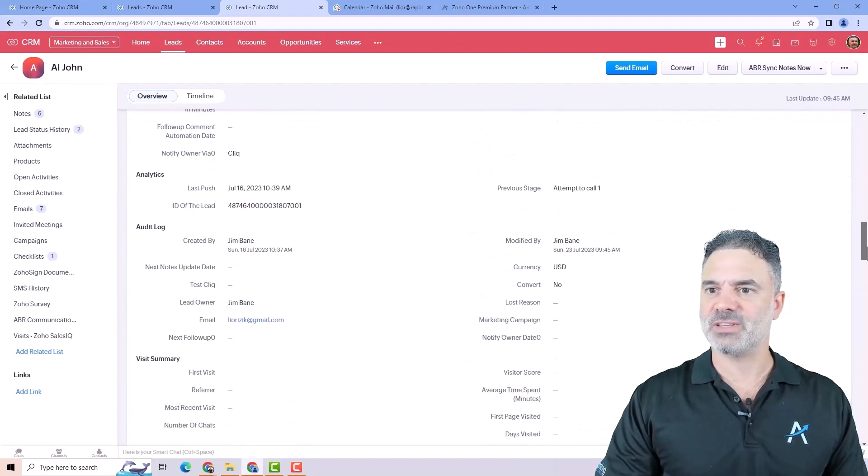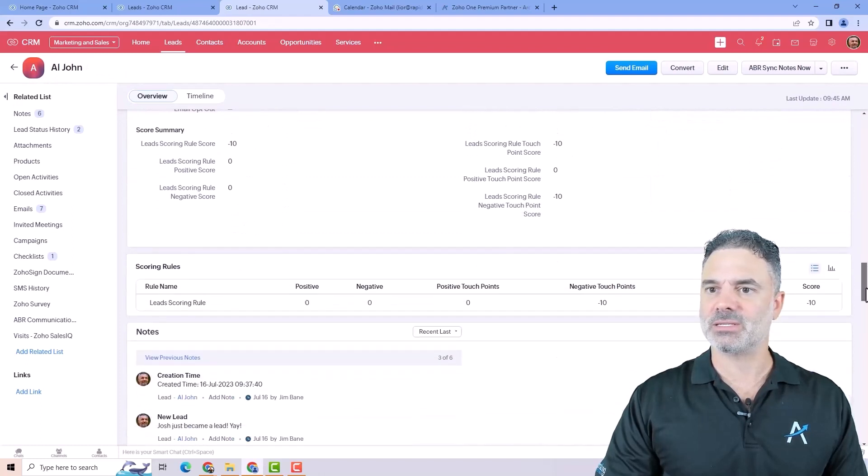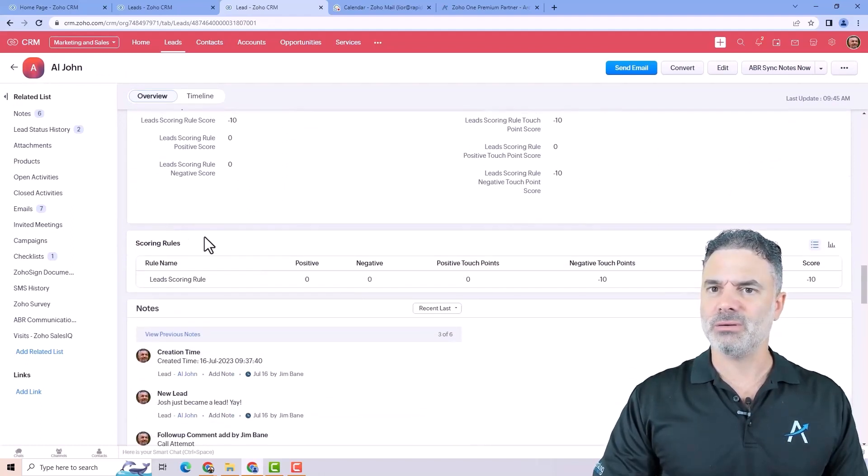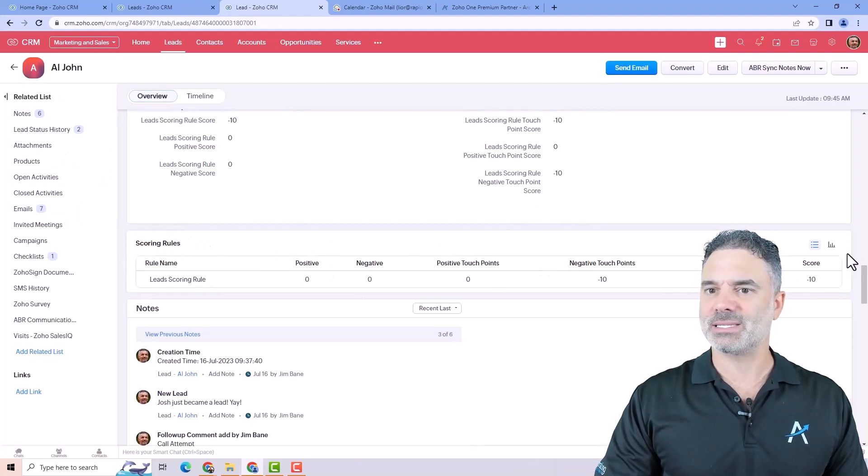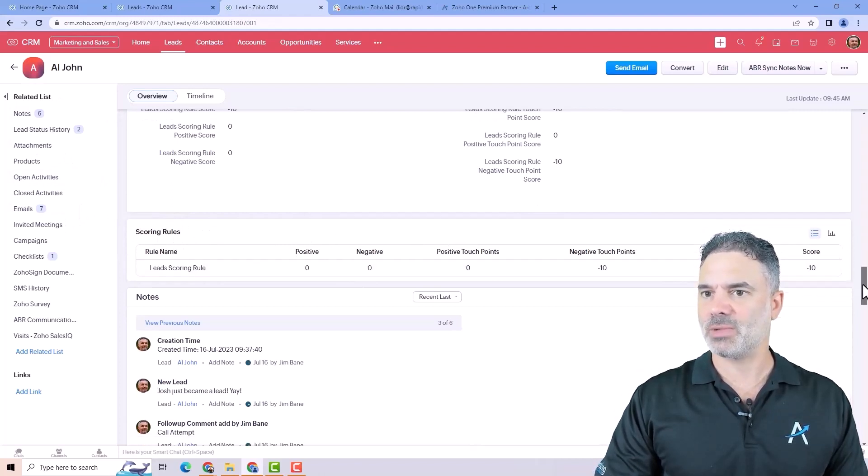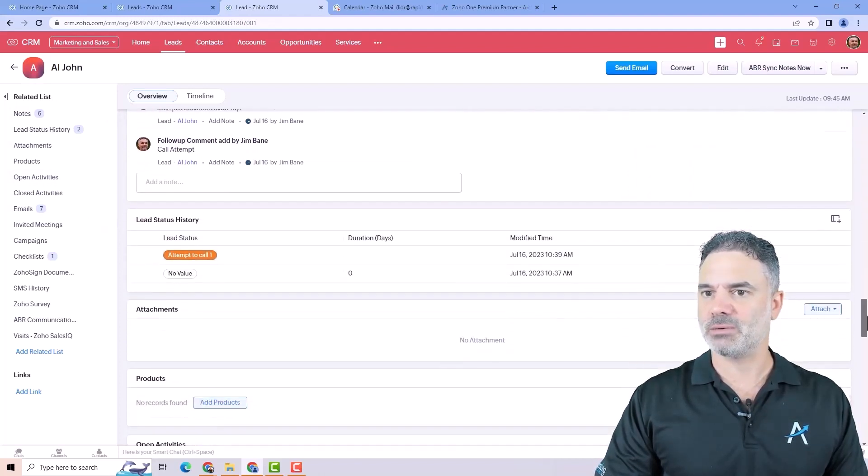Everything that you see in the related list appears under the fields of this page. So you will have here all the fields. Here, those related lists are starting to take place and you can see them here.